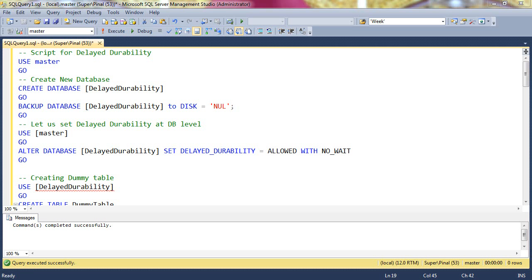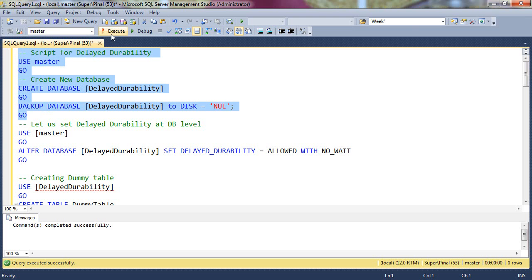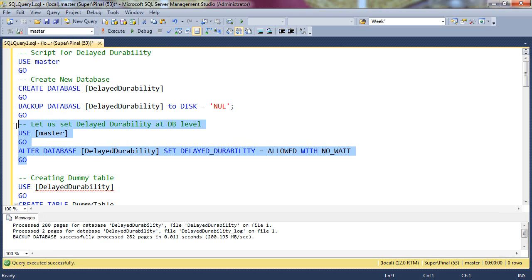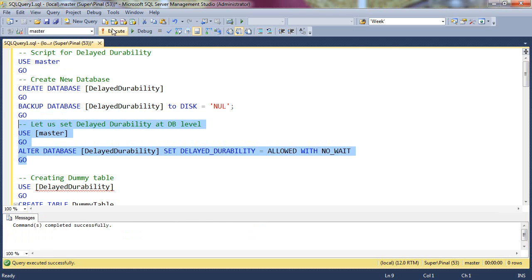Let us quickly see an example for Delayed Durability. First, we will create a database and right after that, we will change the Delayed Durability setting to Allowed.